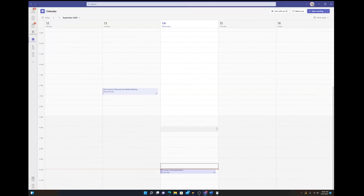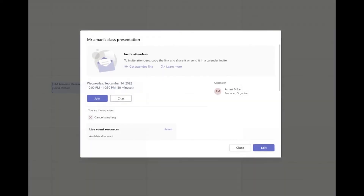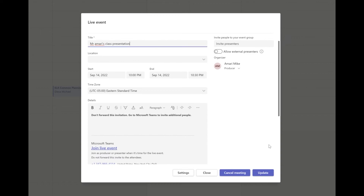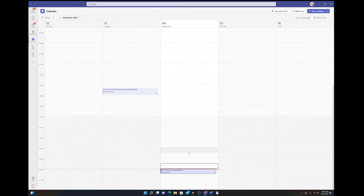Once you hit Close, the event will show up on your calendar as a card. If you need to edit something before the event, double-click it and go into Edit — it'll bring you back to the screens from before. You can adjust presenters, details, or any other information. Once you've made changes, hit Update and it'll save everything.